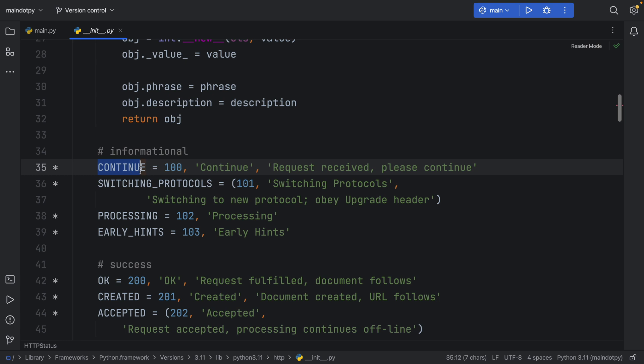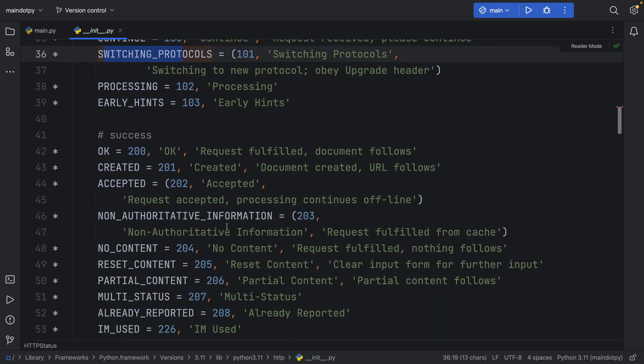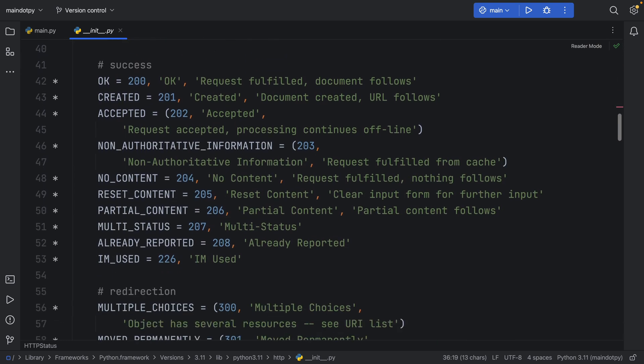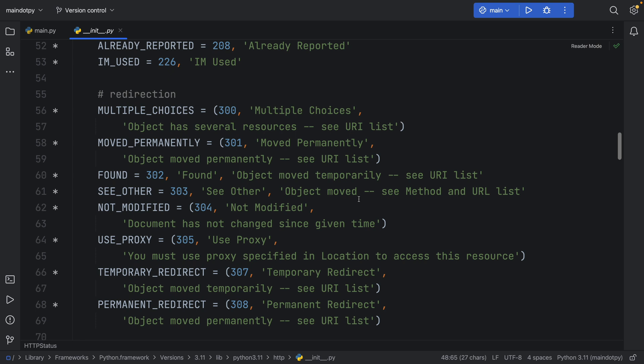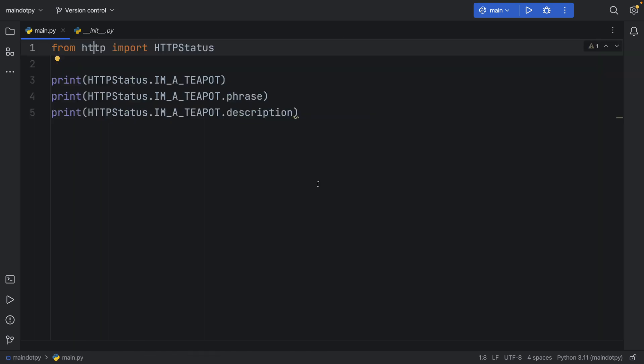Such as CONTINUE, SWITCHING_PROTOCOLS, and you'll see it's just filled with tuples that have the phrase and the description for every HTTP code that you could possibly want.